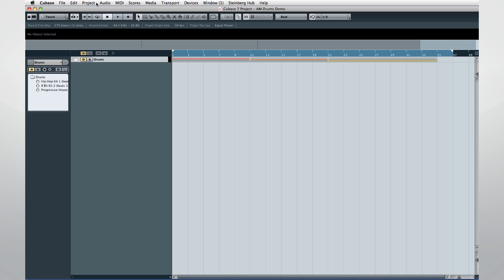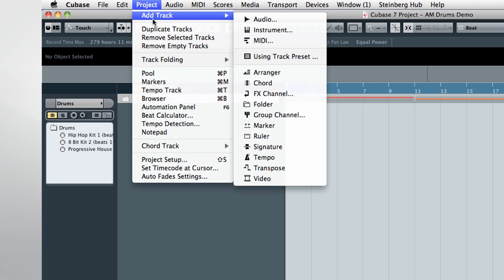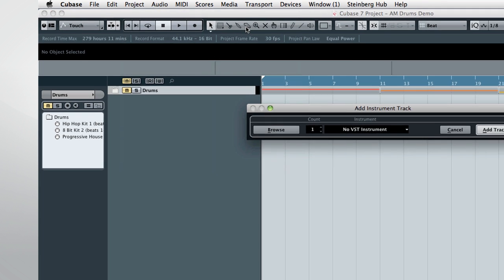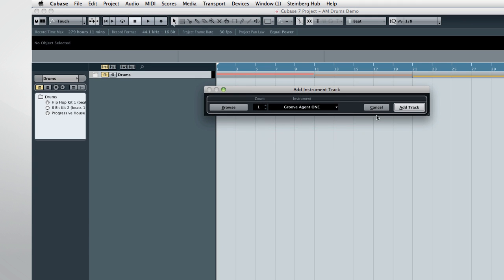Let's start by creating an instance of Groove Agent 1 using the Project Add Track Instrument Menus, then selecting Groove Agent 1, and click Add Track.